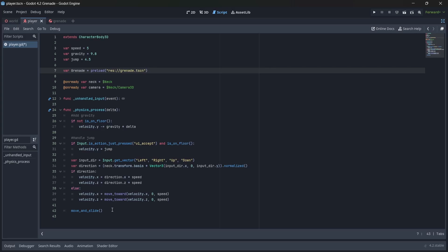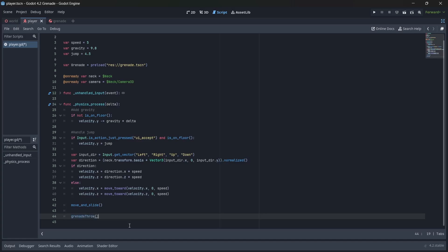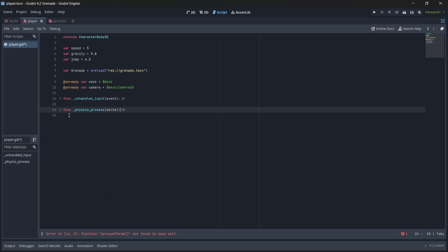Next, in our physics process function, we'll create another function, which I'll call grenade throw. This is where we're going to set up our throwing logic. Now, let's close off this code block and create our grenade throw function.